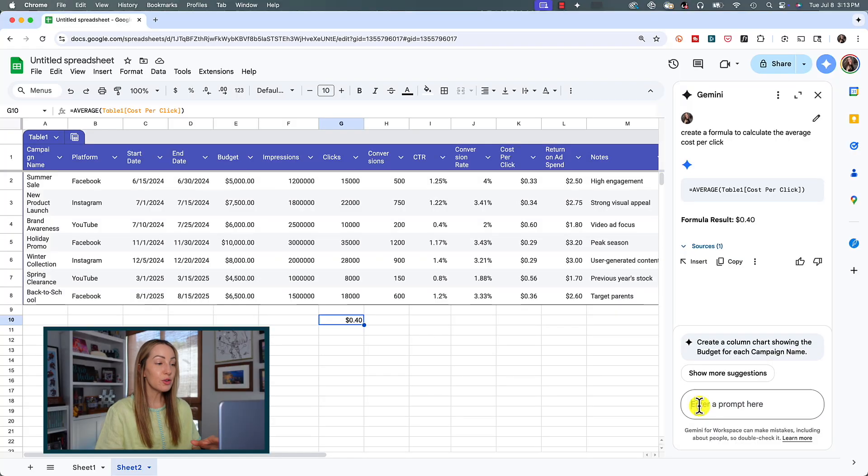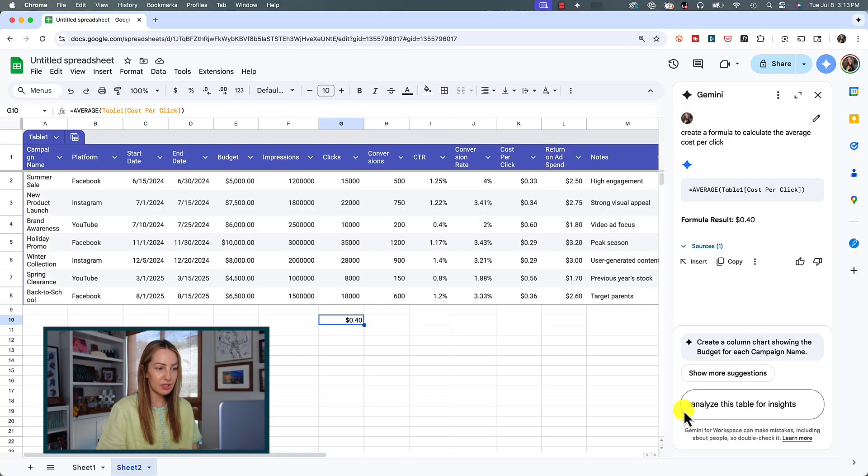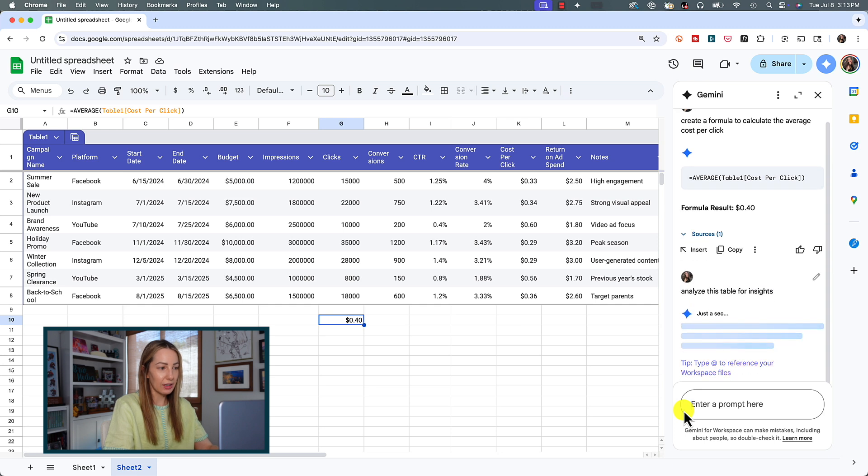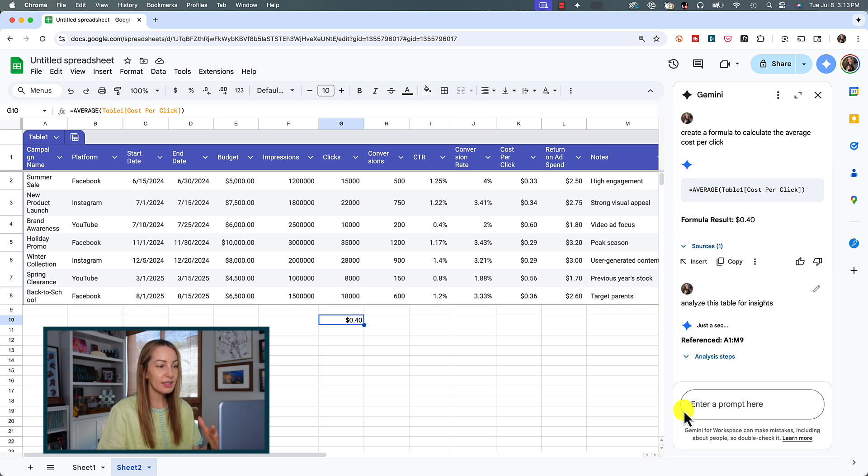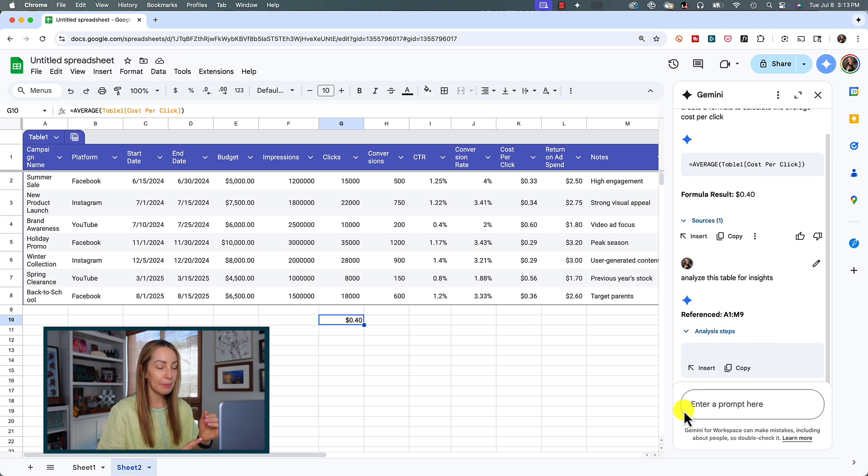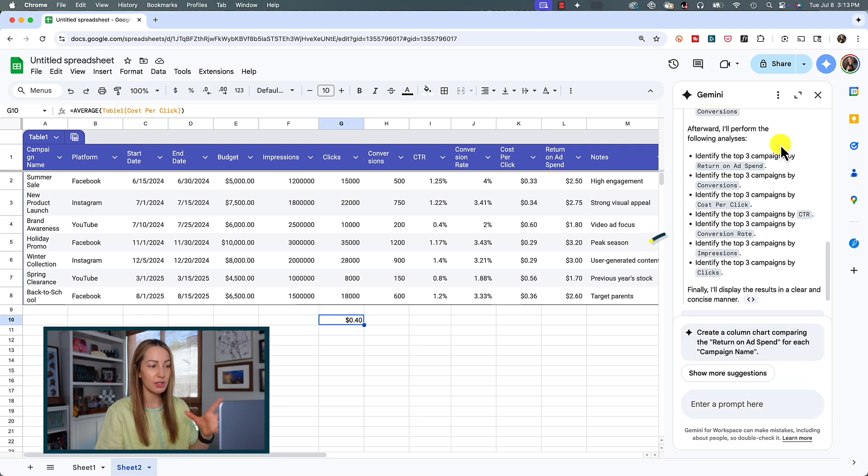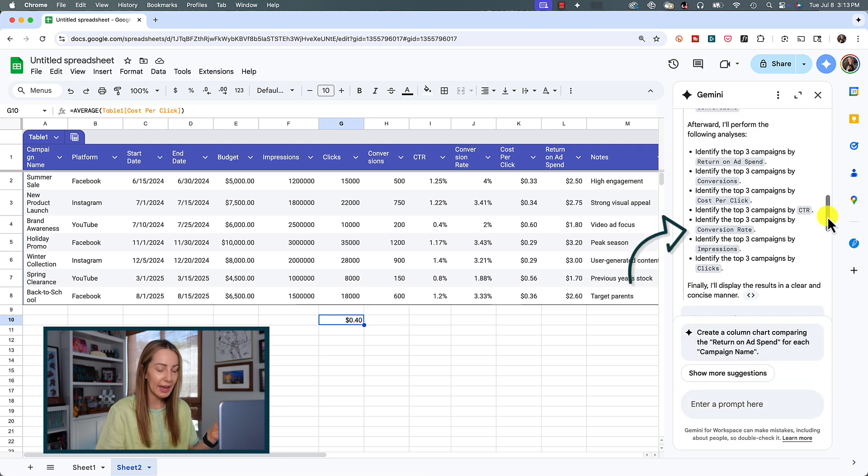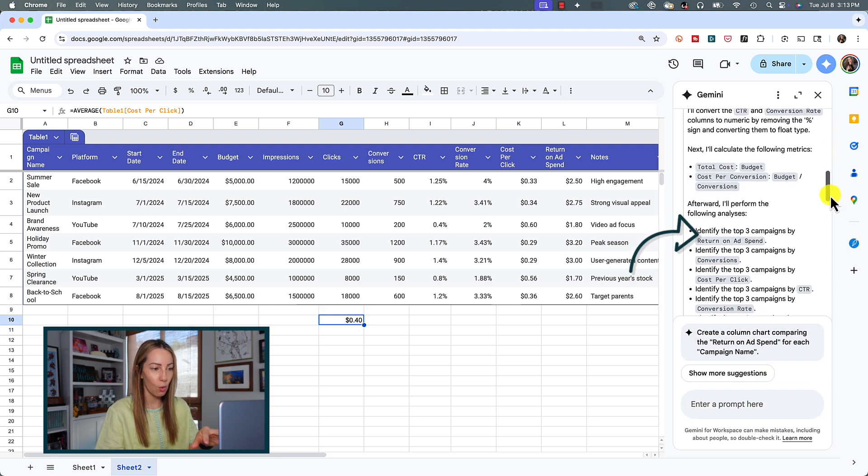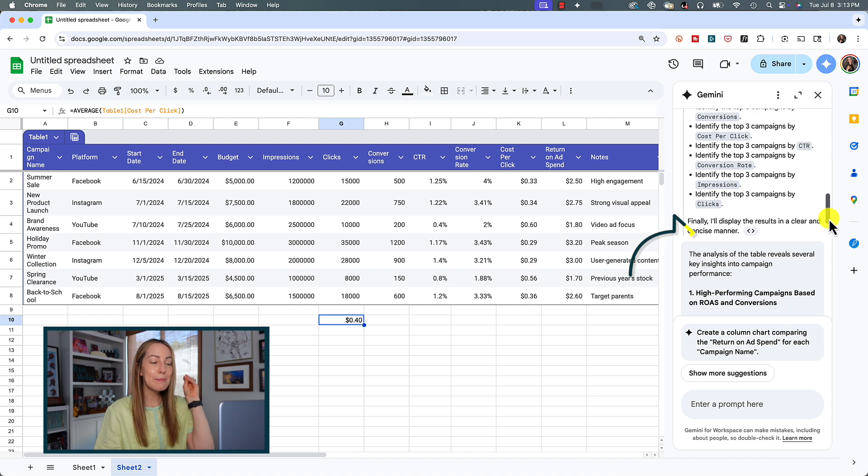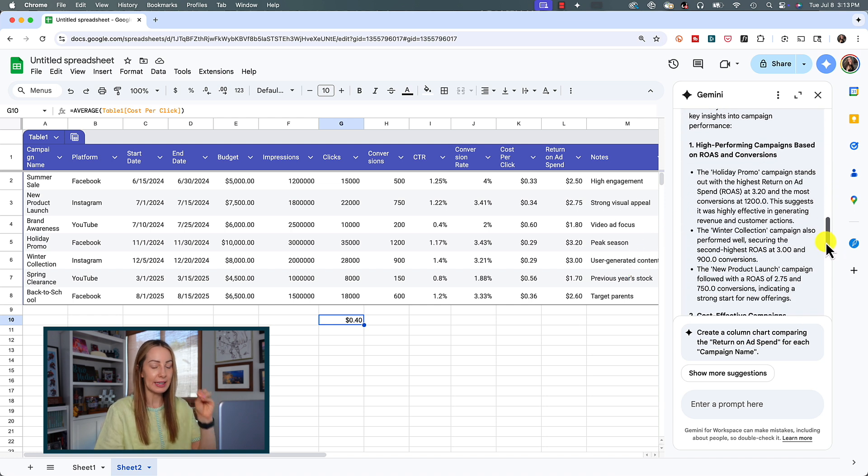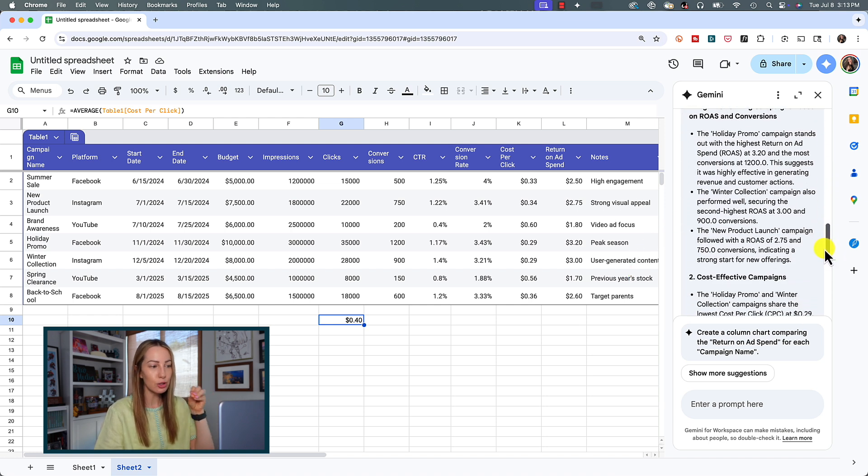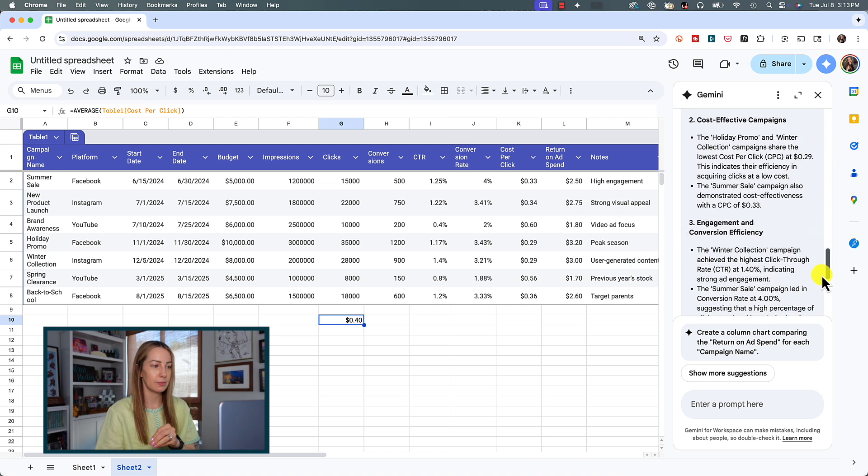You can also use Gemini in sheets to analyze your table for insights. If you want to explore your sheet even further, in your Gemini side panel, you could simply ask Gemini to analyze this table for insights. Hit enter, and just like that, we can see campaign performance, overall performance, as well as the most cost-effective campaigns, I've got general reach info, and more. This is a much quicker way to gain insights into the data in your sheets.